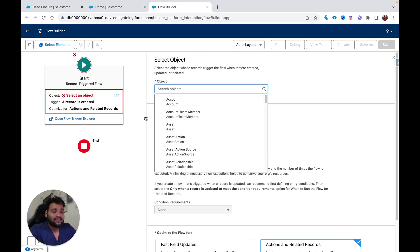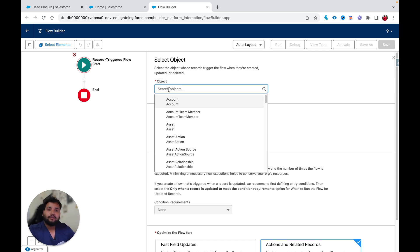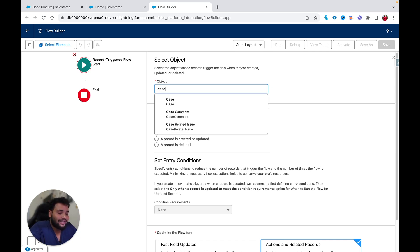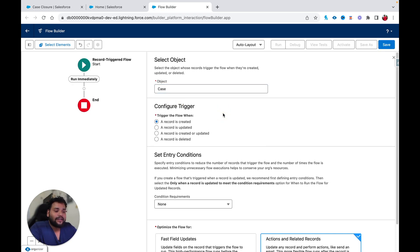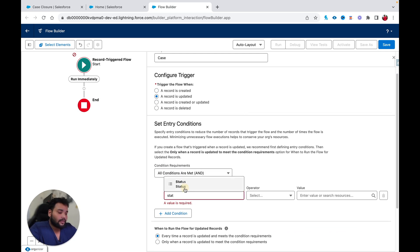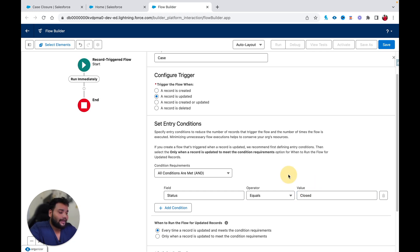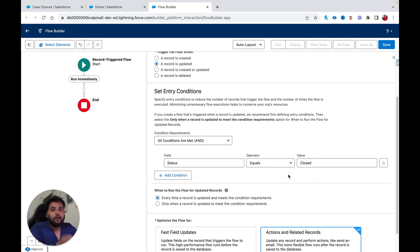You can see this is a new update from Salesforce — now you will see the configuration part of the start element on the side. When you configure any element, you'll see everything in the side panel. This is a new update from Salesforce in Winter '24. Here I'm going to select the Case object, and the trigger is when a case is updated. In the condition requirement, it's simple: Status equals Closed.